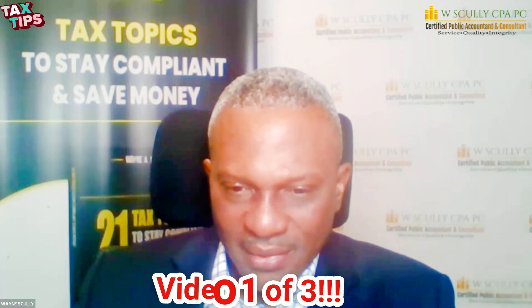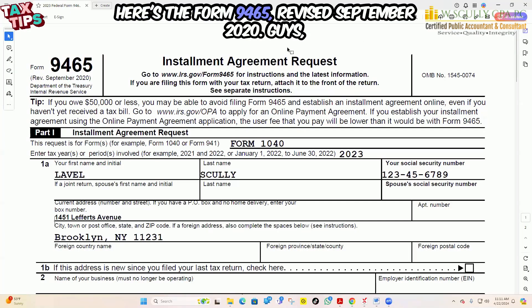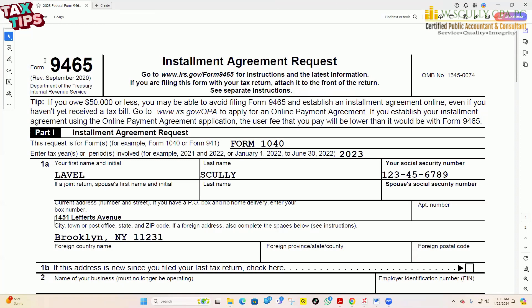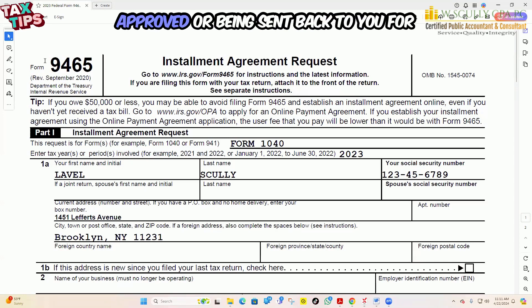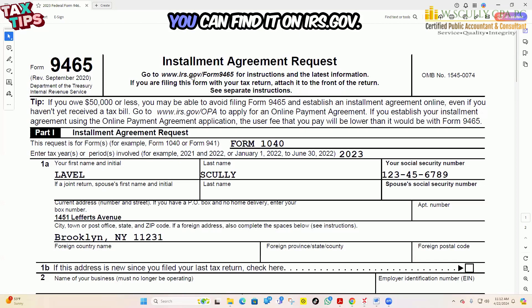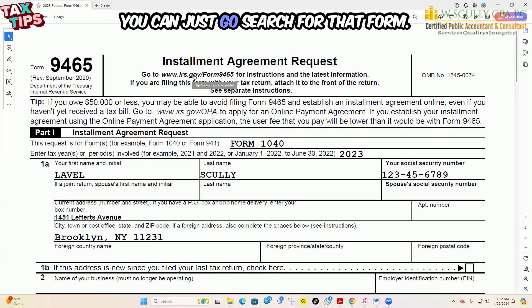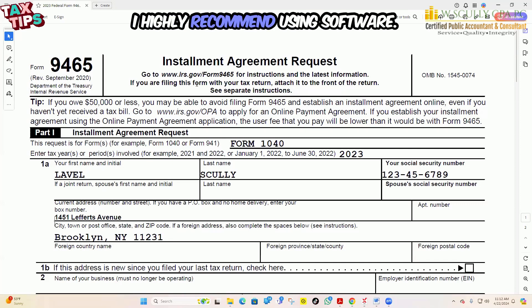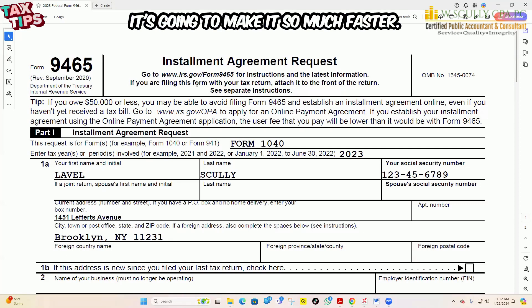So you can see real numbers based on a real situation with this particular client. Here's Form 9465, revised September 2020. Be careful that you're using the most up-to-date version of the form — you may run the risk of it not being approved or being sent back to you for resubmission using the correct version of the form. You can find Form 9465 on irs.gov, and you can search for that form if you needed to do it by hand. I highly recommend using software — it's going to make it so much faster.